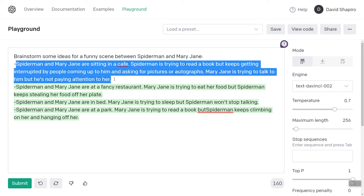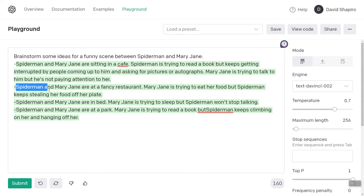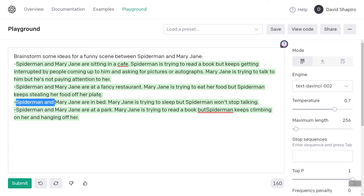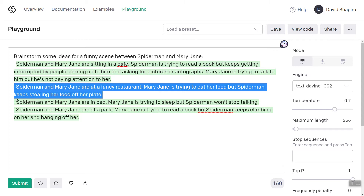So it says: Spider-Man and Mary Jane are sitting in a cafe. Spider-Man is trying to read a book, but keeps getting interrupted by people coming up to him asking for pictures. Mary Jane is trying to talk to him, but he's not paying attention — that's kind of mean. Spider-Man and Mary Jane are at a fancy restaurant. Mary Jane is trying to eat her food, but Spider-Man keeps stealing her food off her plate. I can imagine him doing that with spider silk. Also, he's unironically dressed as Spider-Man in public.